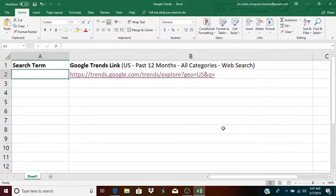This is Mr. Mark with automating Google Trends links in Excel.